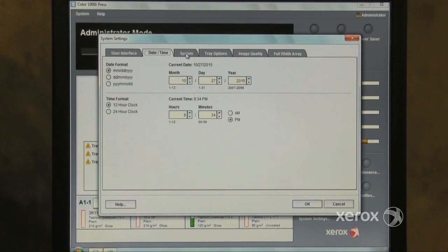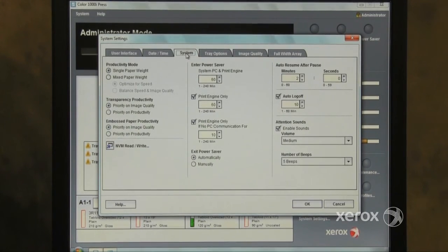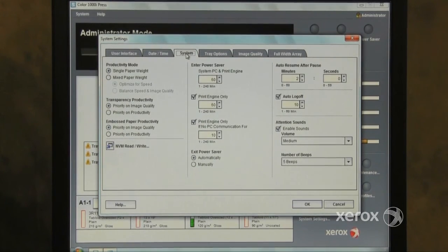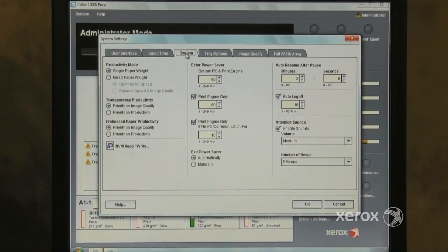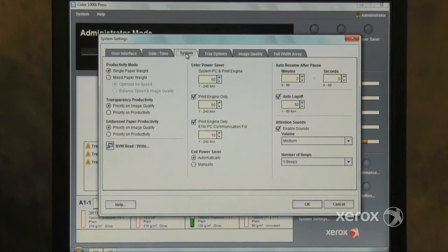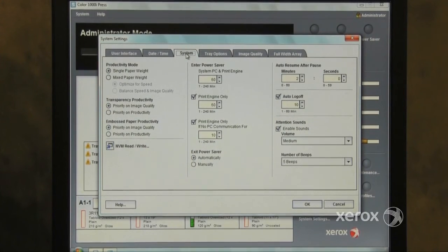The System tab allows the customer to adjust productivity modes, access certain NVMs, power save settings, adjust the timing of auto resume and audible sounds.